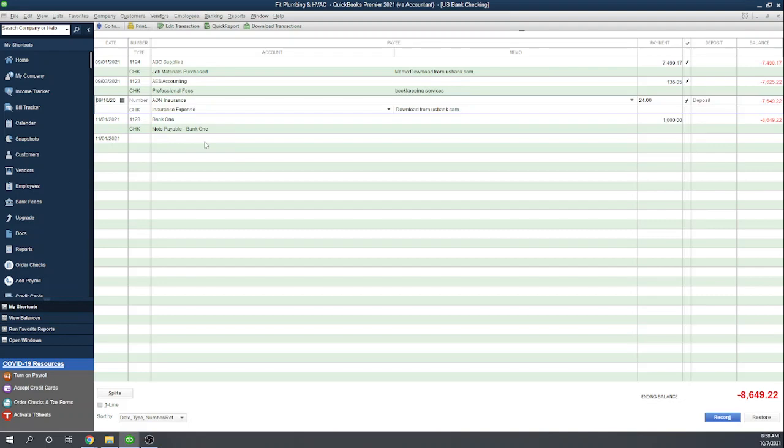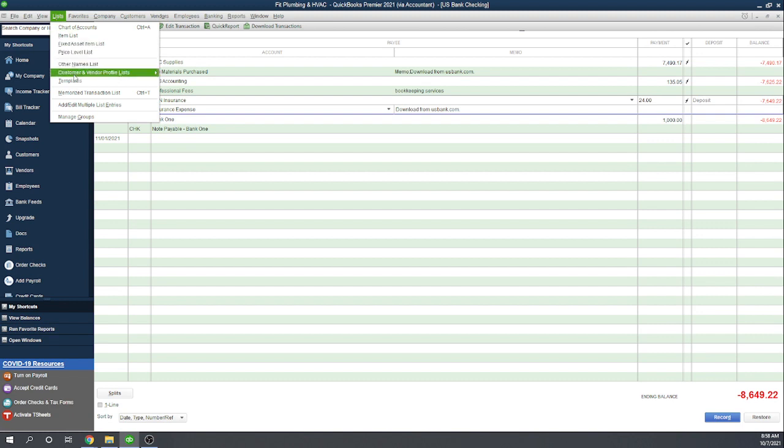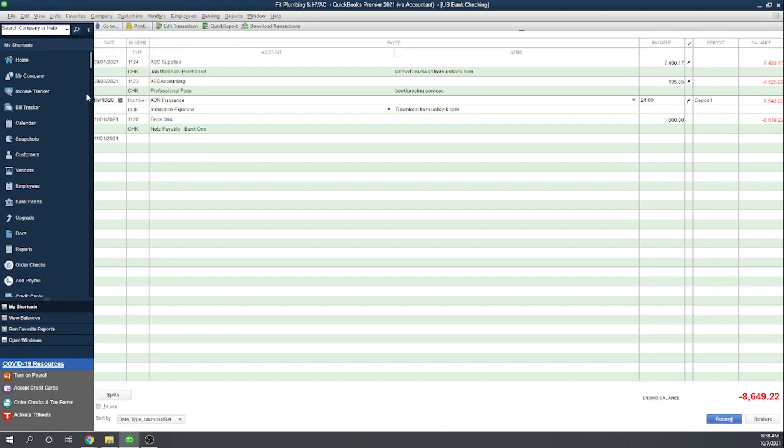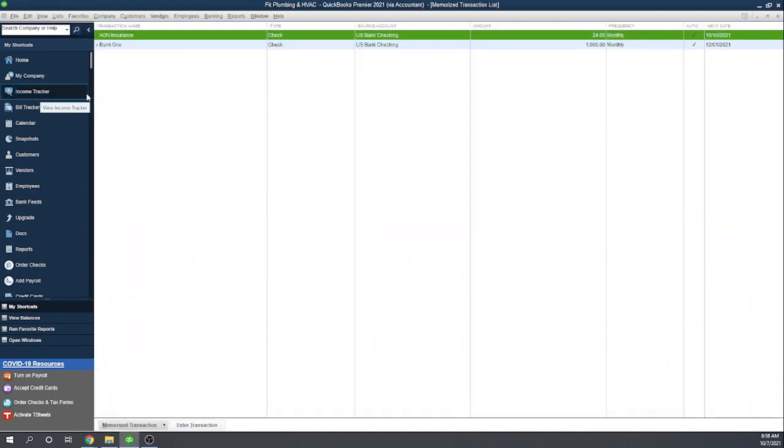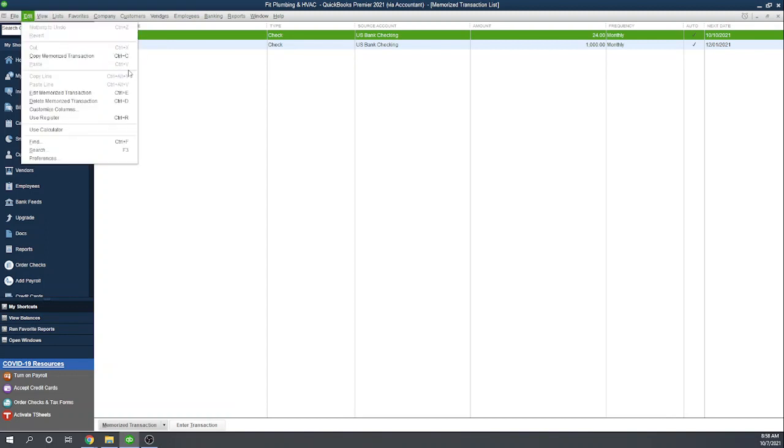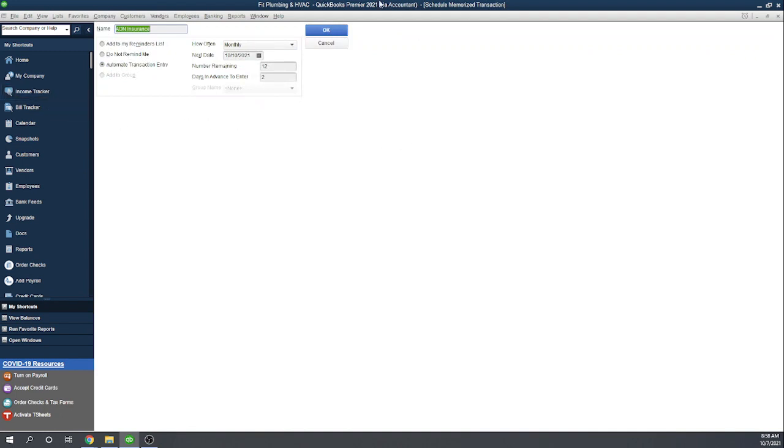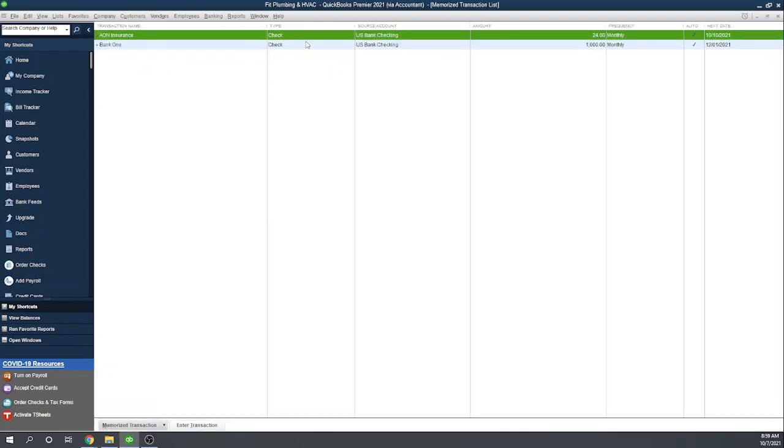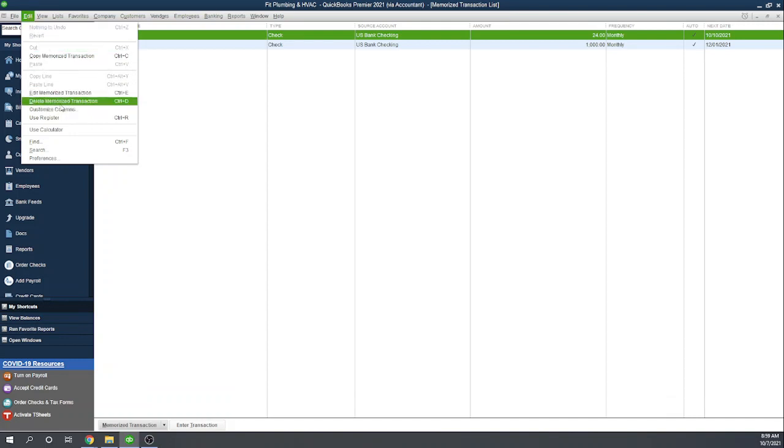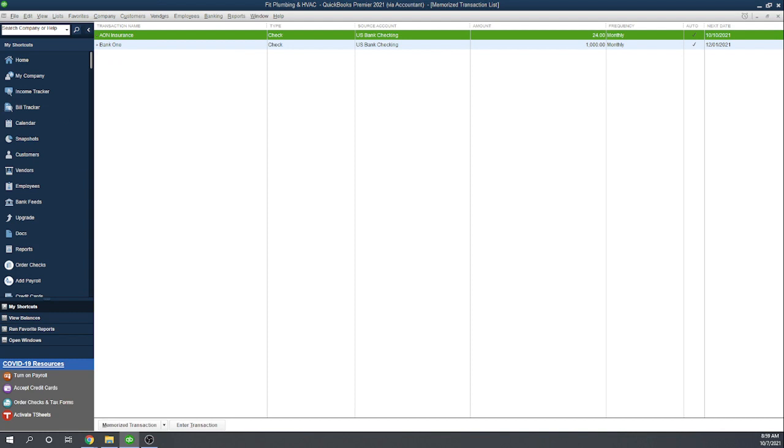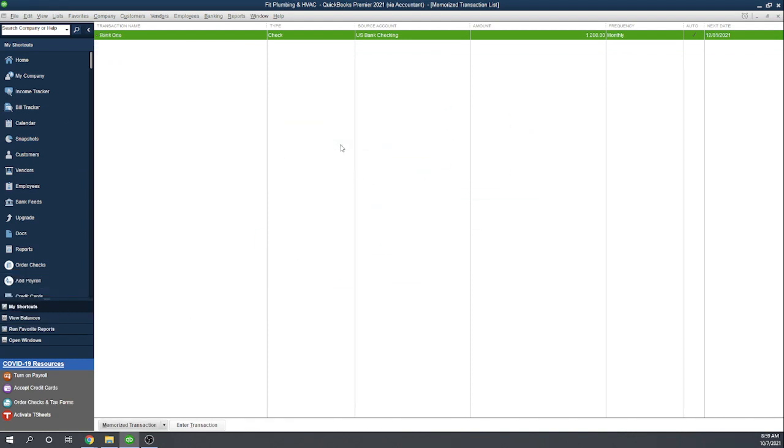So we've set up two recurring payments. How do you edit the payments once you've set them up? How do you delete a payment? To view our payments, go to Lists, then Memorize Transaction List. Here we see the two memorized transactions we've set up. If you need to edit one, highlight it and go to Edit Memorized Transaction. Here is the screen we worked with before, where you can change any of these details. Notice you can't change the amount of a recurring transaction. If you need to change the amount, you'll have to delete the recurring transaction and create a new one. If we wanted to delete the Aon Insurance transaction, we could do Edit, Delete Memorized Transaction. It brings up a warning asking if you're sure. Hit OK, and we've deleted it. Now we could set it up with a different amount.